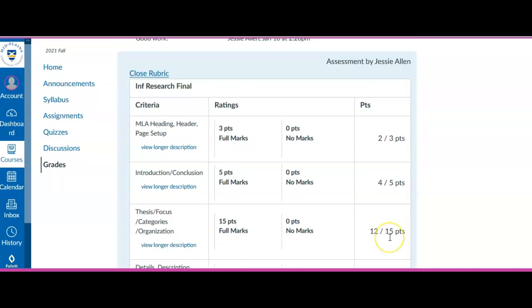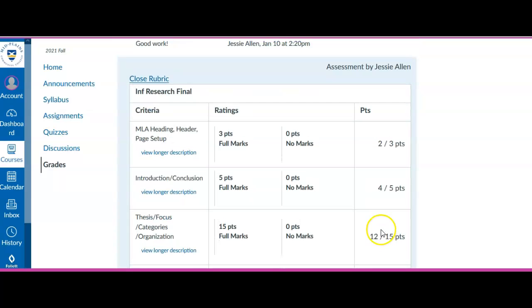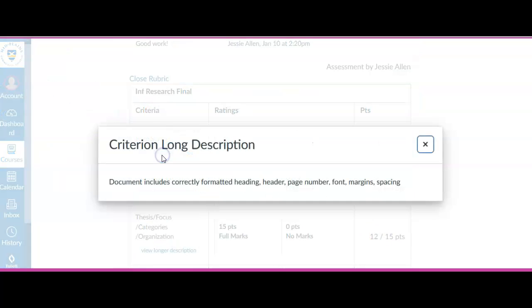And if I want to know, oh what does this mean? Page setup and header. I can click here and get the more detailed description of what we were looking for.